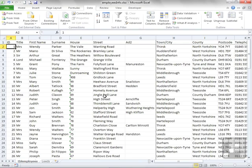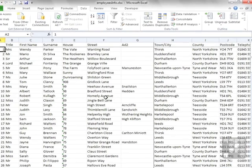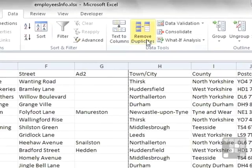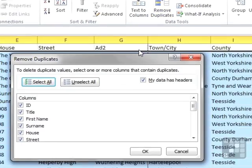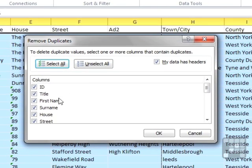So the tool's there, it's on the data ribbon, remove duplicates. You tell it which columns to compare. By default, it checks all of them.